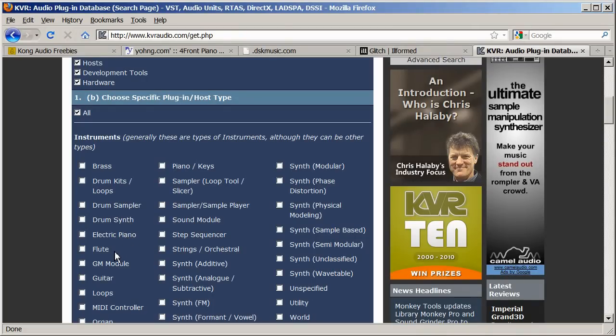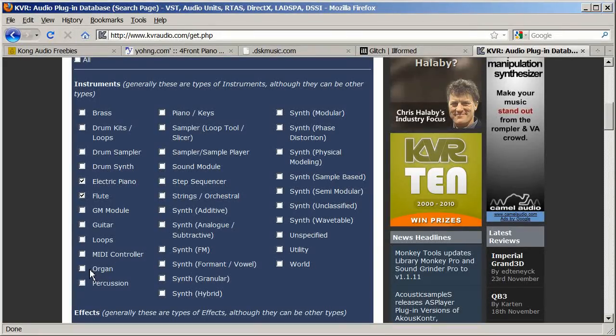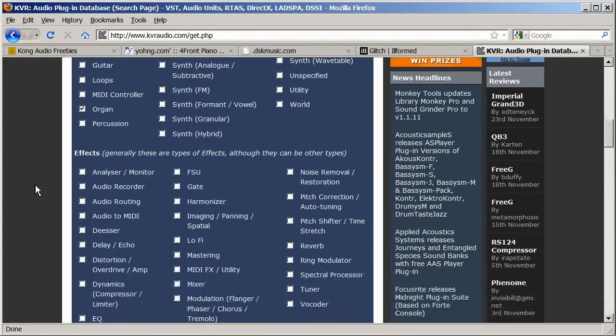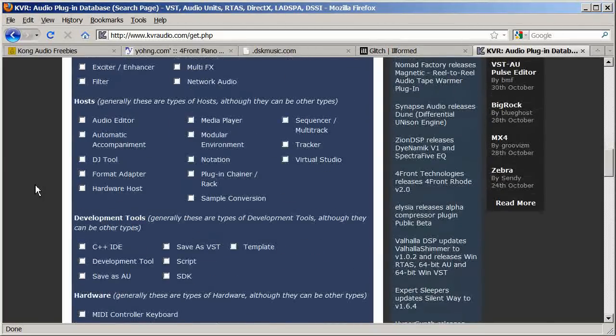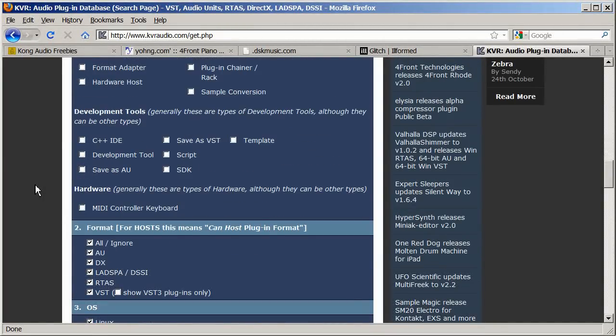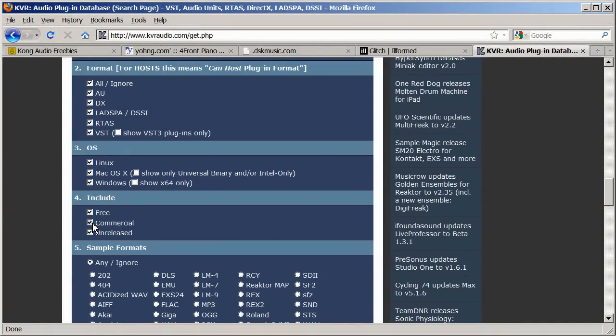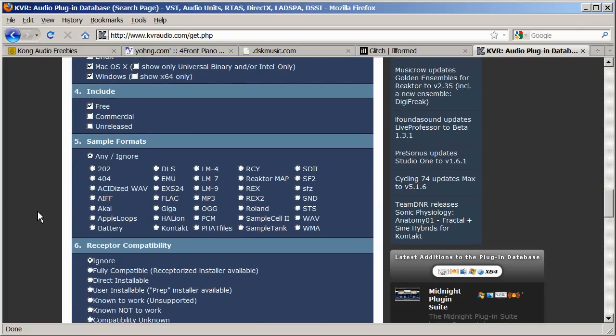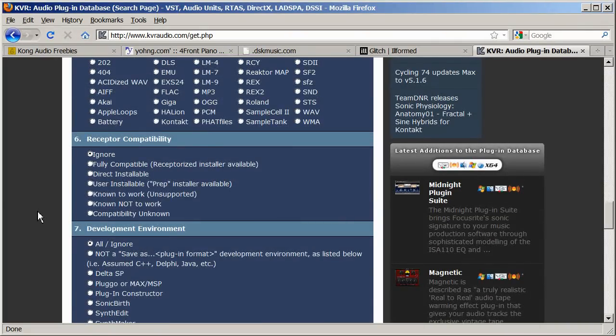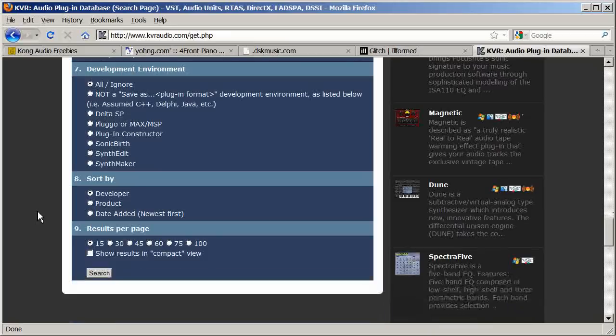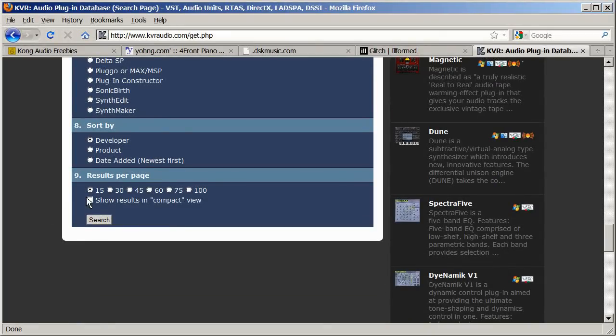Select some instruments in this list. Scroll down, and if you only want to see free instruments, uncheck the commercial checkbox. When you're done, click the search button at the bottom.